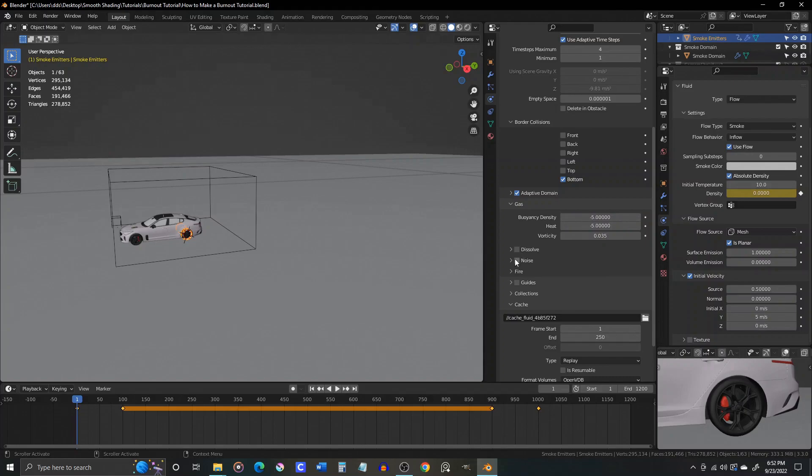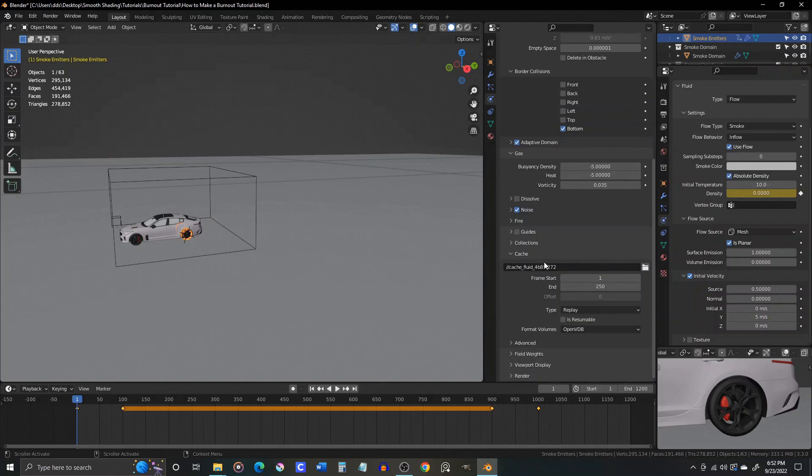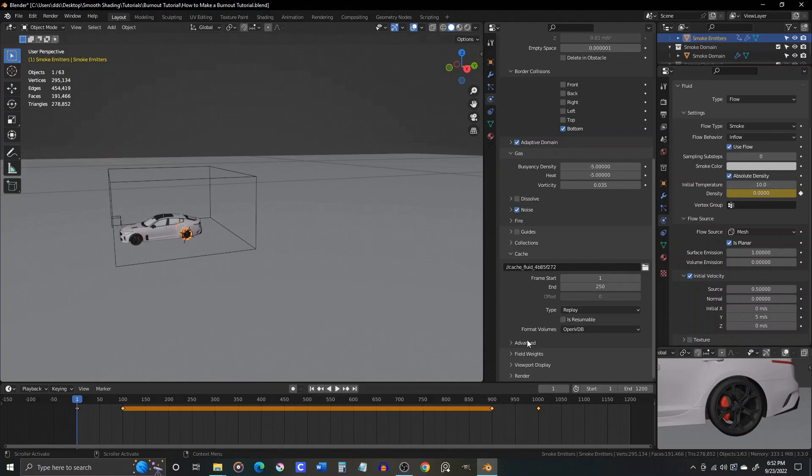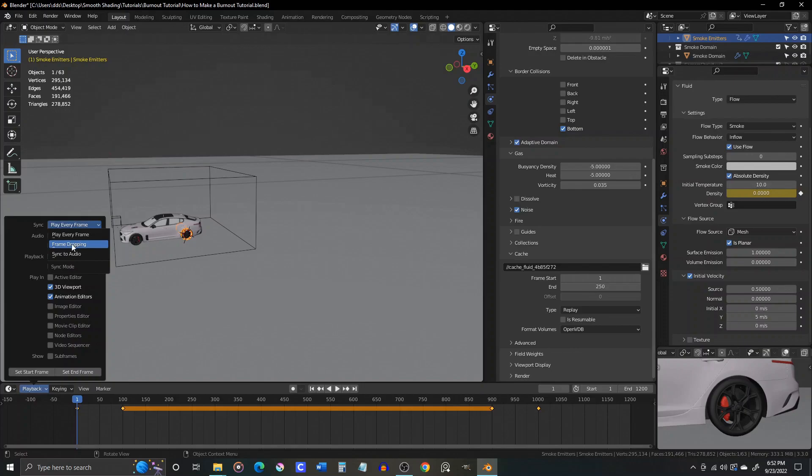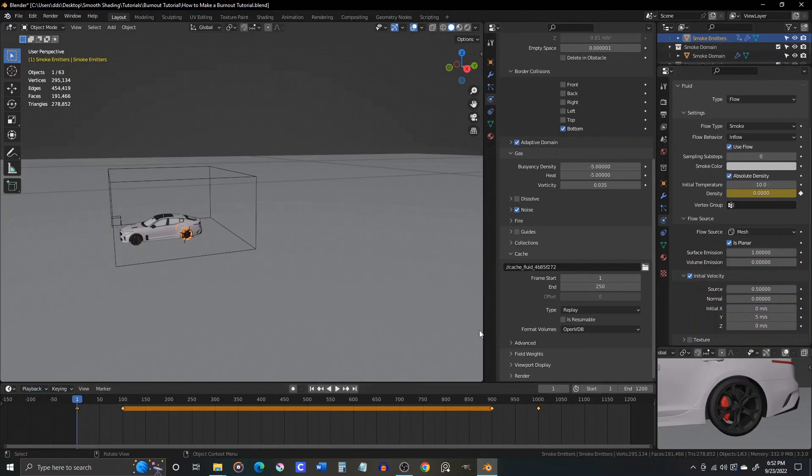Now check the box for noise, and if you want to start to see what this is looking like, you can leave the type under the cache settings set to replay and simply press the play button on the timeline. This only works if playback sync is set to play every frame though. If it is set to frame dropping or sync to audio, it will not generate a smoke sim when the timeline is played. Also under cache, set the end frame to match the point in your animation when you want the smoke to end.